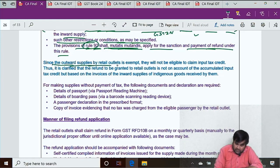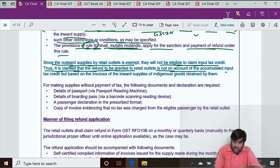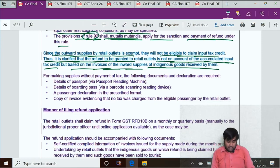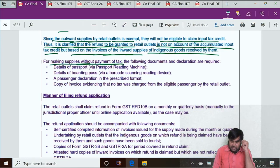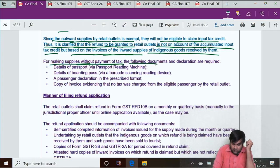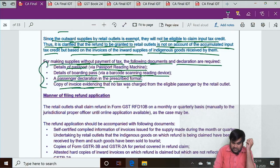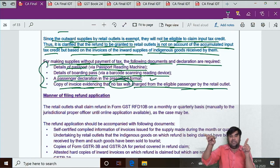Since outward supplies by the retail outlet are exempt, they are not eligible to claim input tax credit. The refund is clarified to be based on invoices of inward supplies of indigenous goods. To supply to tourists without payment of tax, certain formalities are required: details of passport via passport reading machine, details of boarding pass via barcode scanning device, a passenger declaration in the prescribed format, and a copy of the invoice evidencing that no tax was charged from the eligible passenger by the retail outlet. If tax was charged, no refund — principle of unjust enrichment applies.